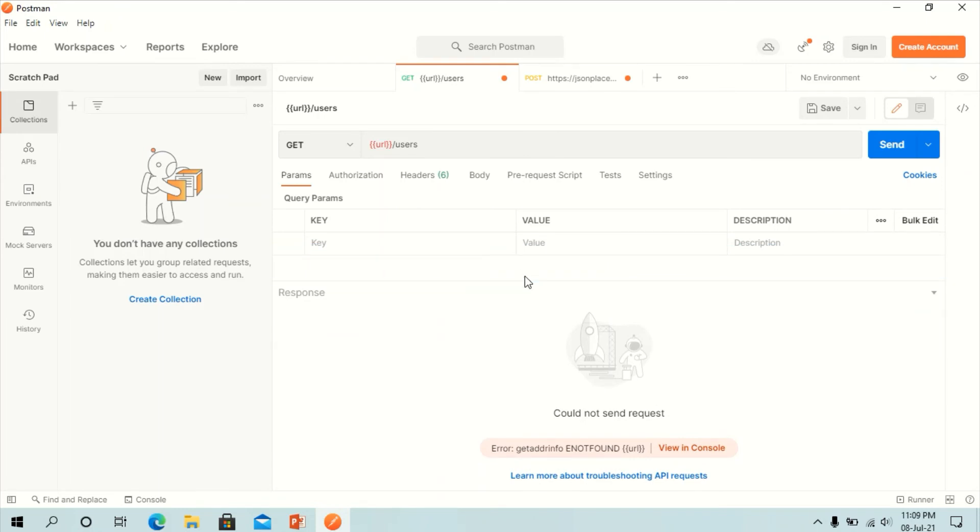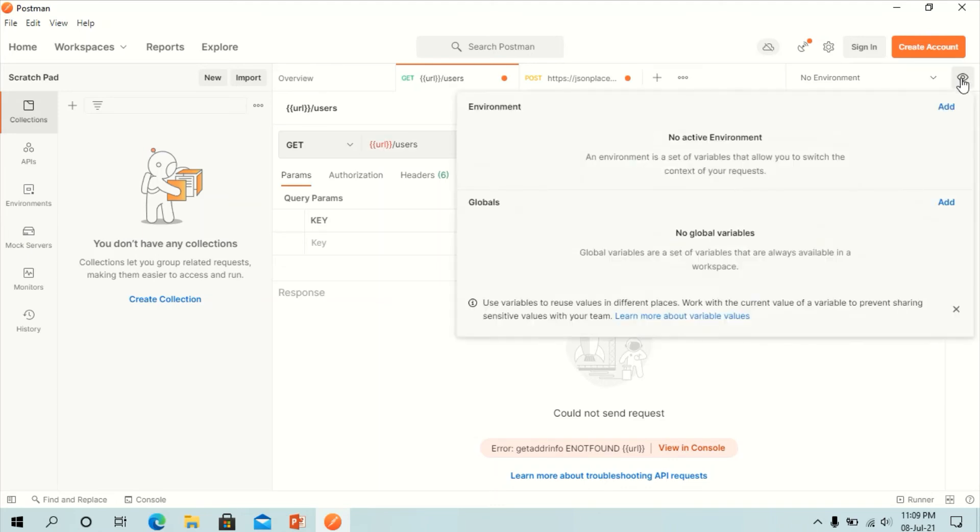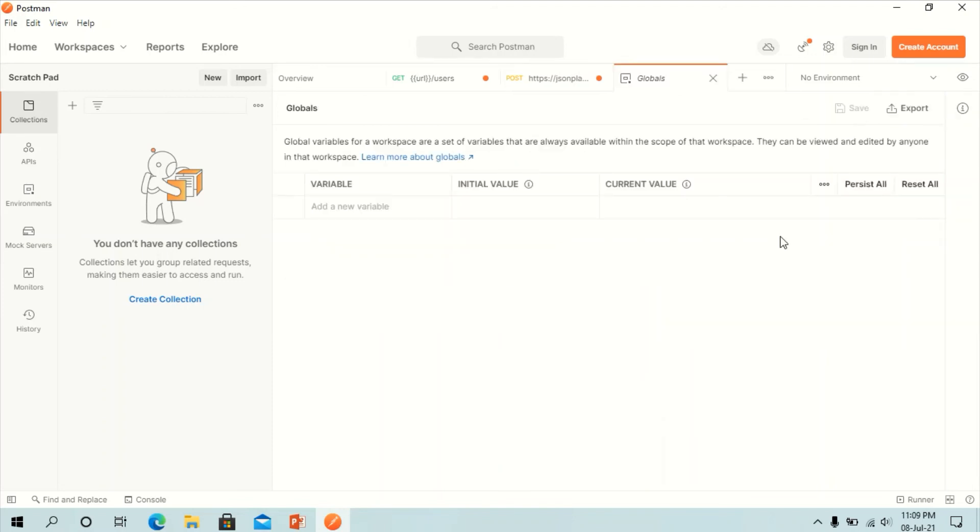So what we will do now to use the parameter, we need to set the environment. So click the eye icon in the right corner here. Click edit to set the variable to a global environment which can be used in all collections.